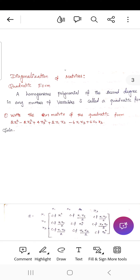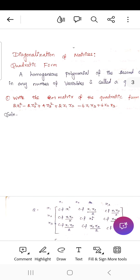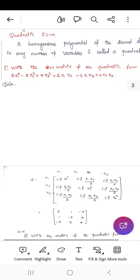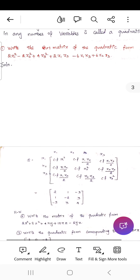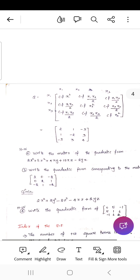Write the matrix of the quadratic form: 2x1² − 2x2² + 4x3² + 2x1x2 − 6x1x3 + 6x2x3. For this quadratic form, the diagonal elements remain as is, and all other elements are divided by 2 to form the matrix.